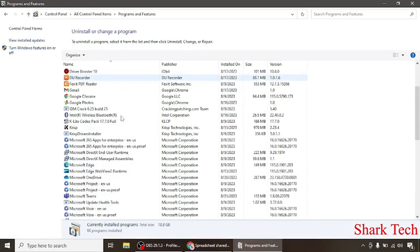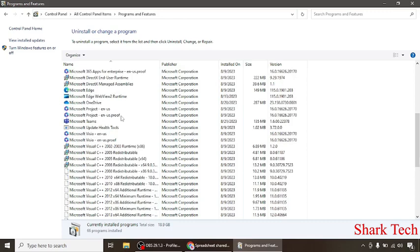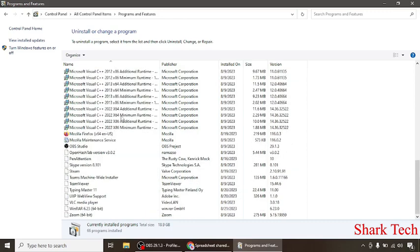Choose any program that you want to uninstall, such as WinRAR.